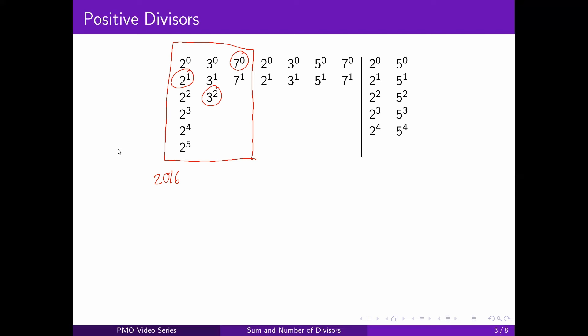So why does this work? This works because all factors of 2016 should be of the form 2 raised to A times 3 raised to B times 7 raised to C. It's not possible for a factor of 2016 to have some new prime — the primes in the divisors should also be 2, 3, and 7. So this method of choosing one number from each column will allow you to generate all the divisors of 2016.